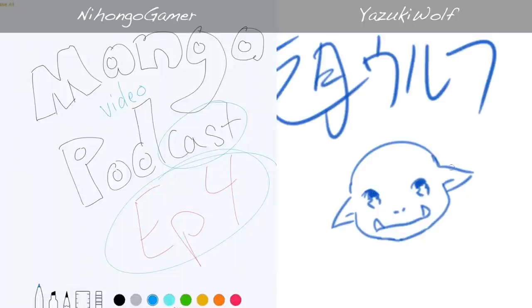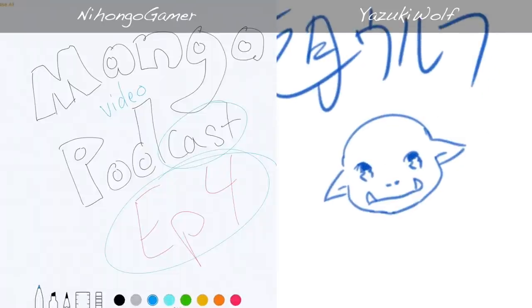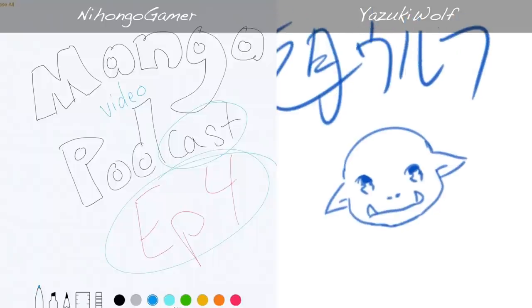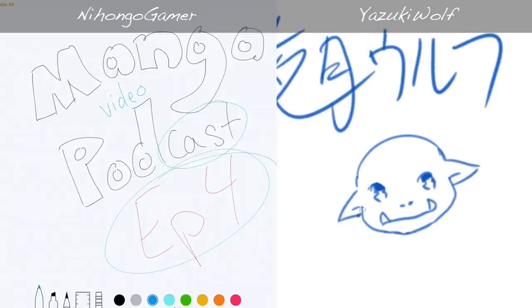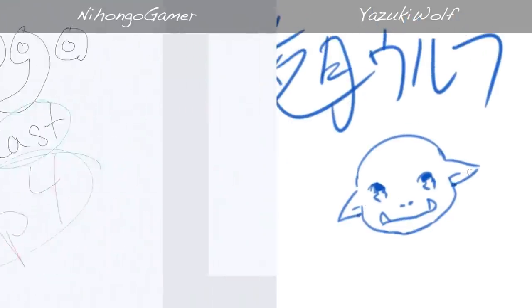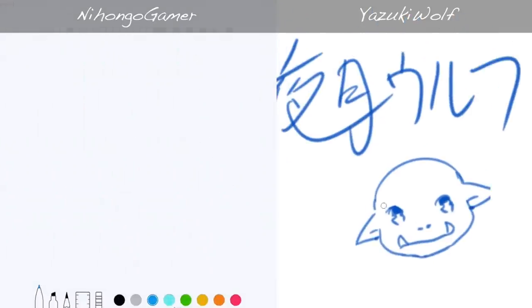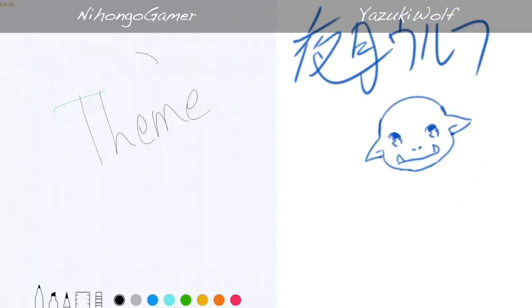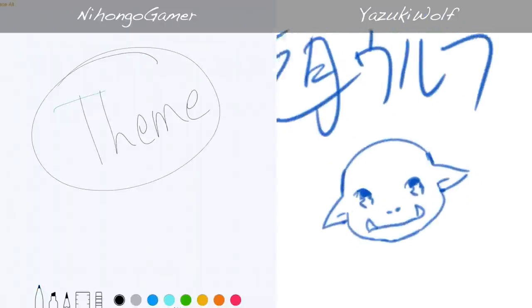Yes and no. It's in the same vein as the character I'm going to draw for our project, but this actually isn't the same character. So Yazuki Wolf, you actually get to choose today's theme. So what is today's theme and how does it work?